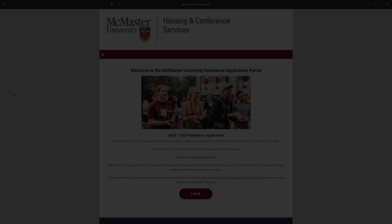Hello, and congratulations on your decision to live at McMaster University. This video will walk you through the process to choose your residence space.